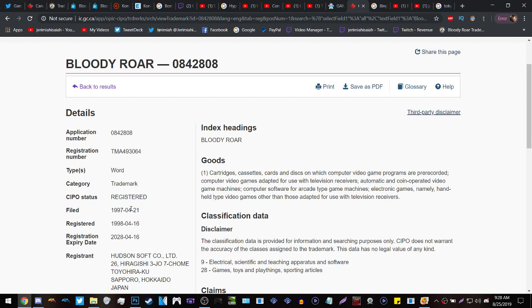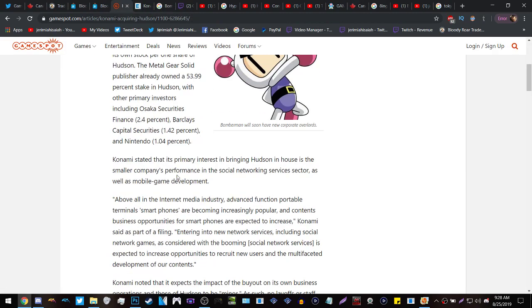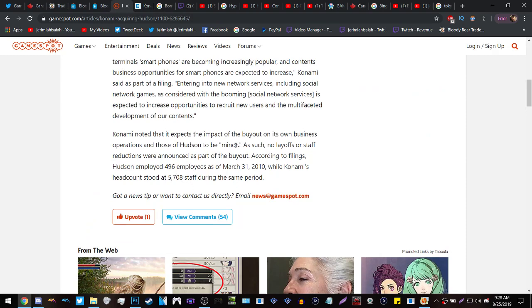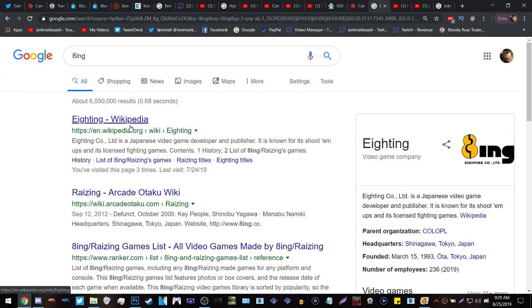Now people are under the assumption that Hudson's dead because they're owned by Konami, but again as it states here there were no layoffs or staff reductions. Now along with Hudson, Eighting however is not owned by Hudson or Konami, they are independent, which means they are contracted to work with companies to work on games. Which means that the likelihood of them working on the Bloody Roar game alongside Hudson/Konami is very possible.